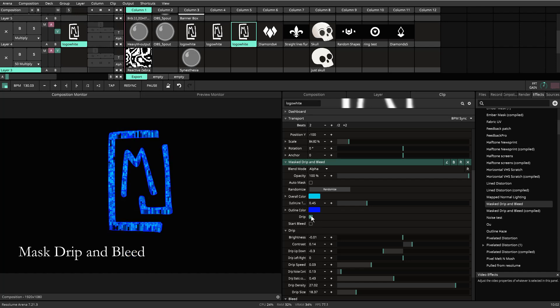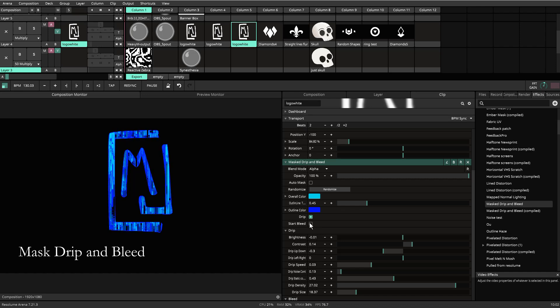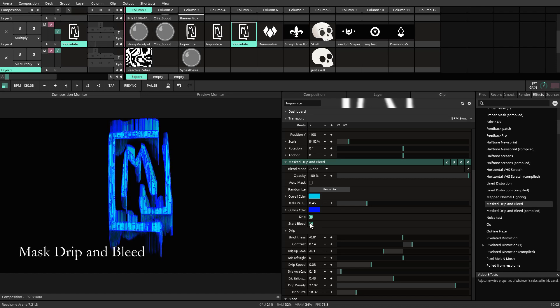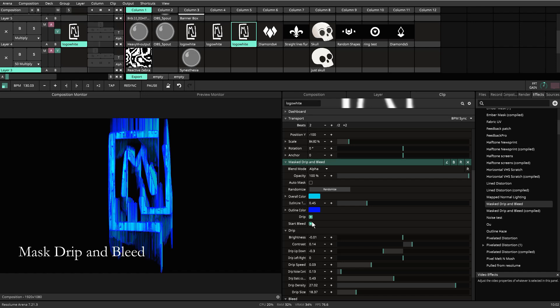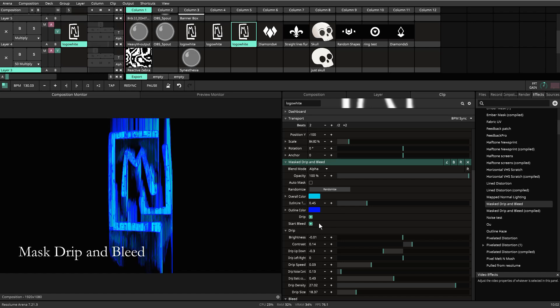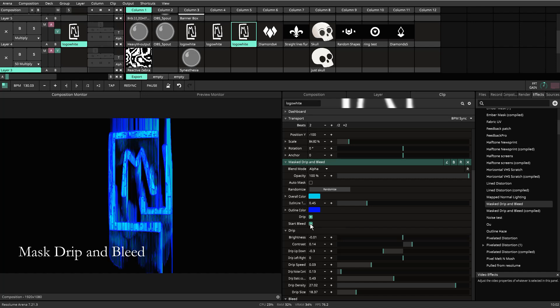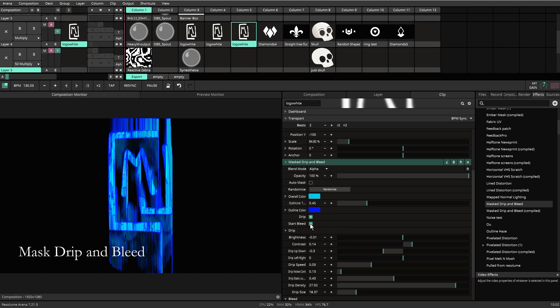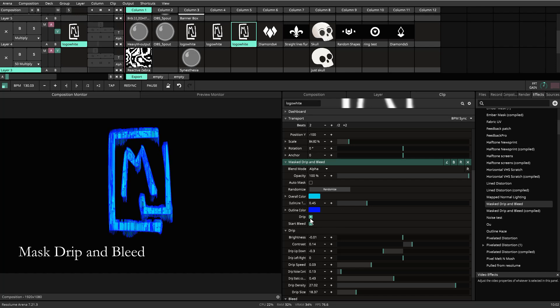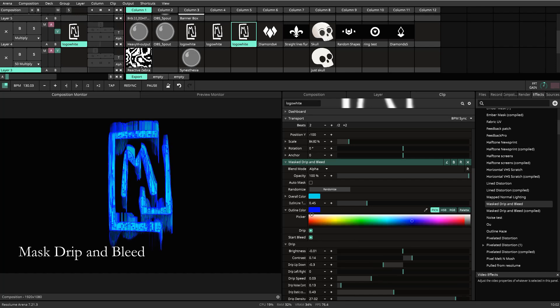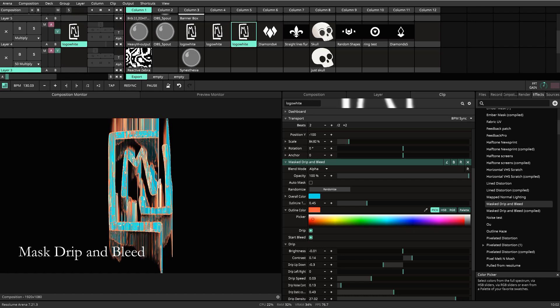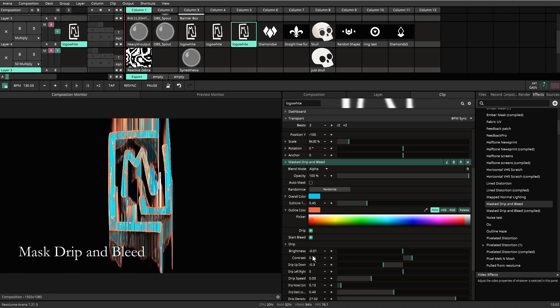So you have, obviously, the drip, and then you have the bleed. You have the ability to change the directions of which way those drips and or bleeds happen. You can have them both going at the same time or separate and independent from each other. So you could have just the drip, and then you could have just the bleed. There's also the change of the color in case you wanted to do something different.